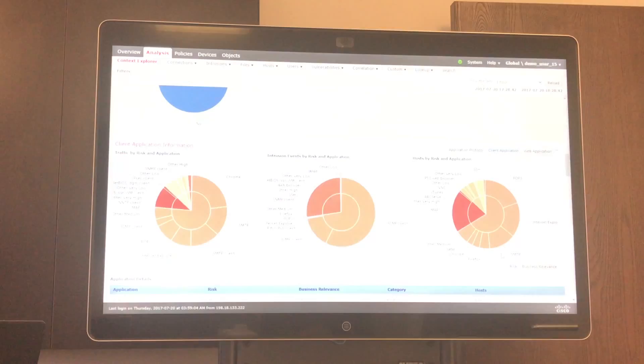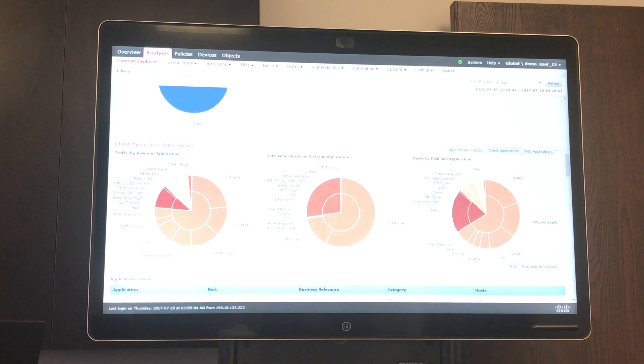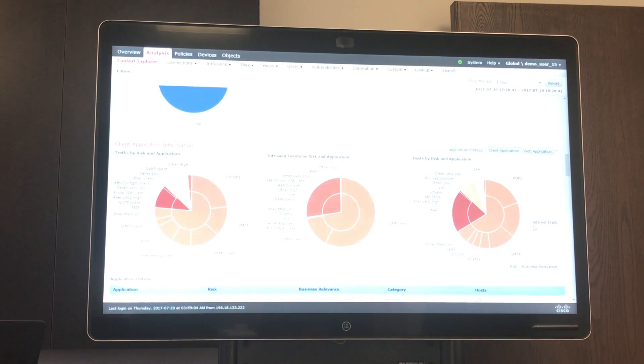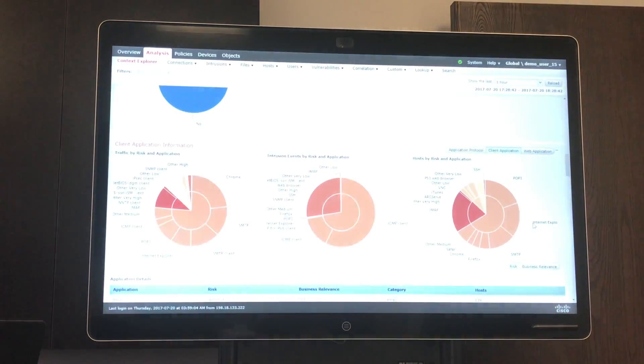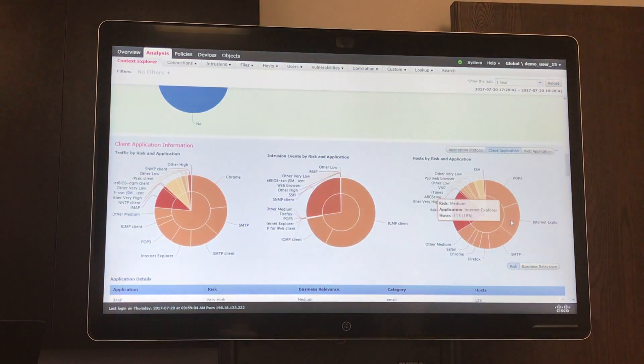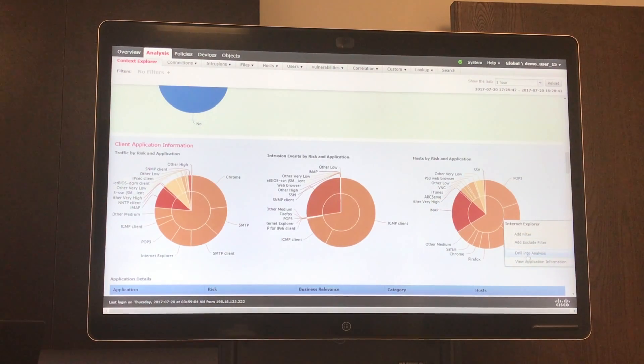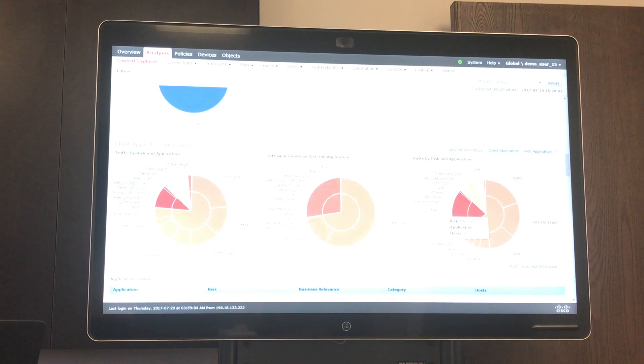So say you recently implemented a new policy where you asked users not to use Internet Explorer anymore because you know that it has potential for malware. You can see if users are still using it. And again, you can see more application information such as versions of the browsers themselves.